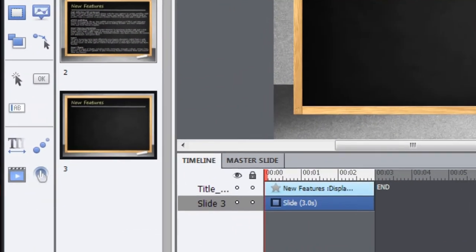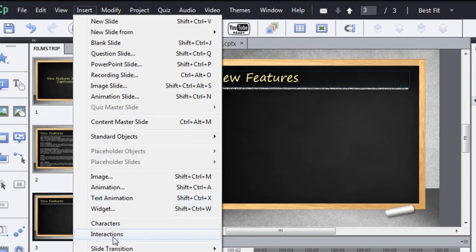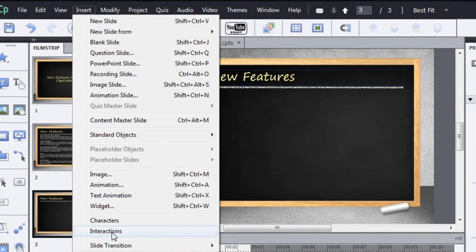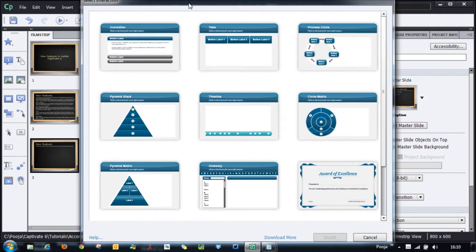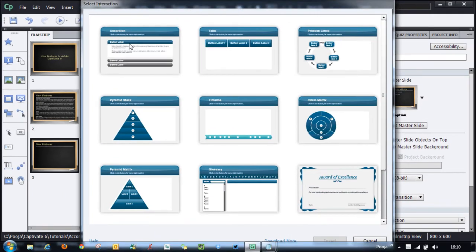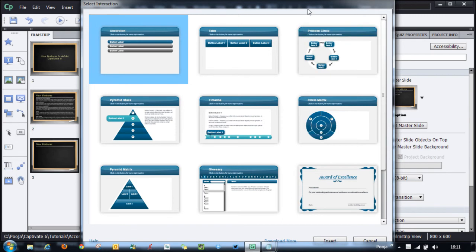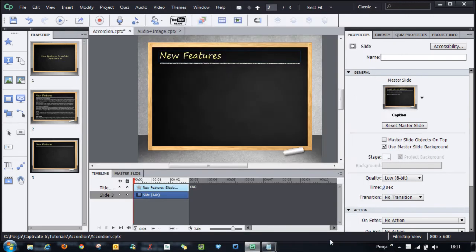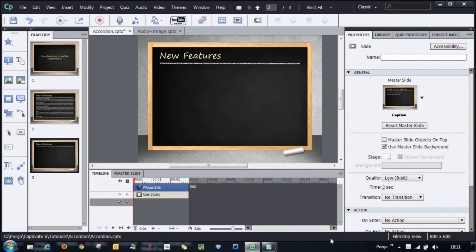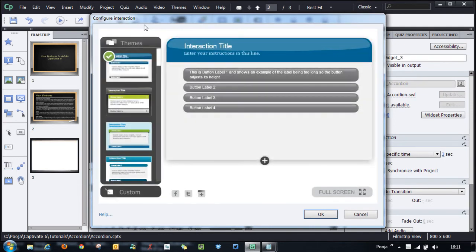Or I can go to the Insert menu and select 'Interactions'. Once I do that, I get the Select Interaction panel where I can choose the required interaction. For this screen I need an accordion, so I will select 'Accordion' and click Insert. Once I do that, I get the Configure Interaction dialogue.